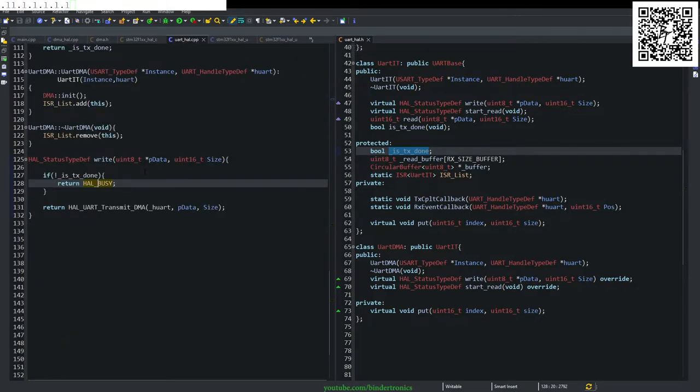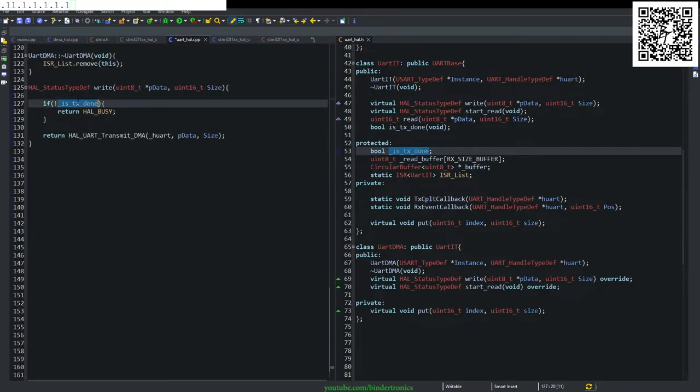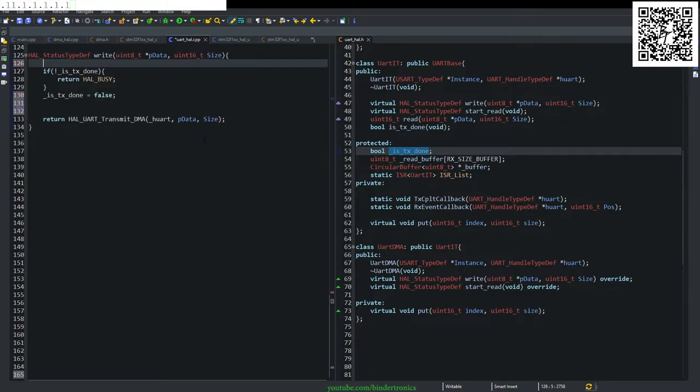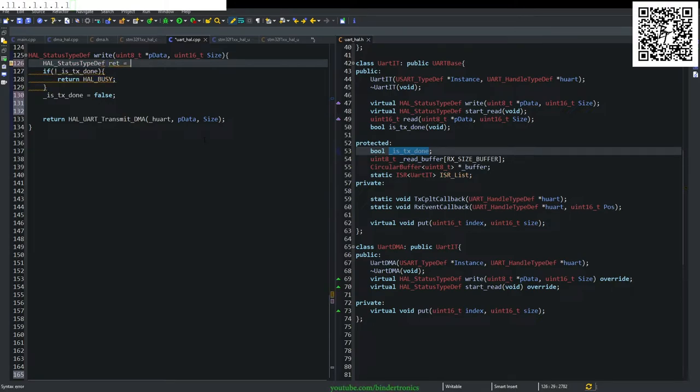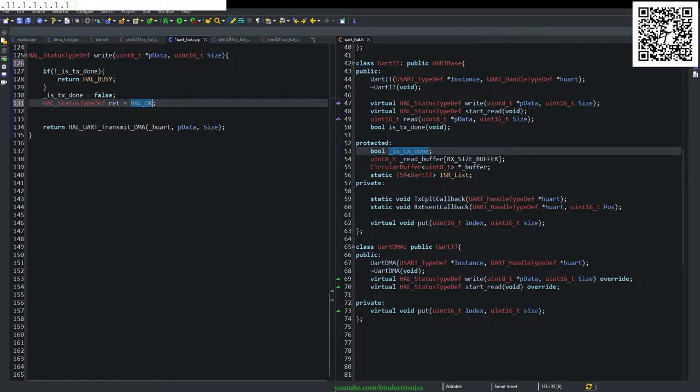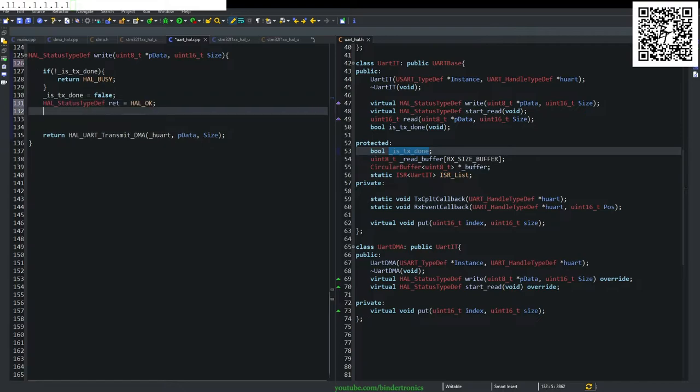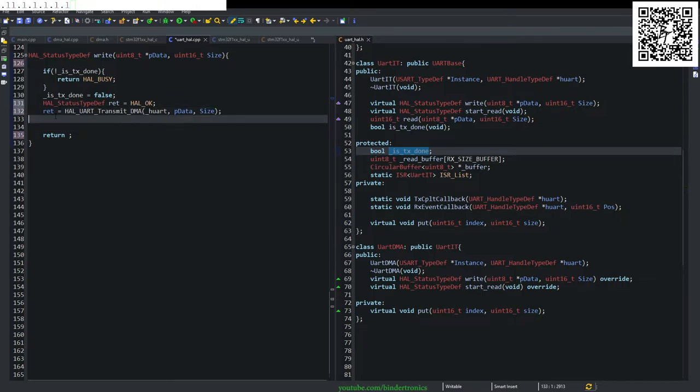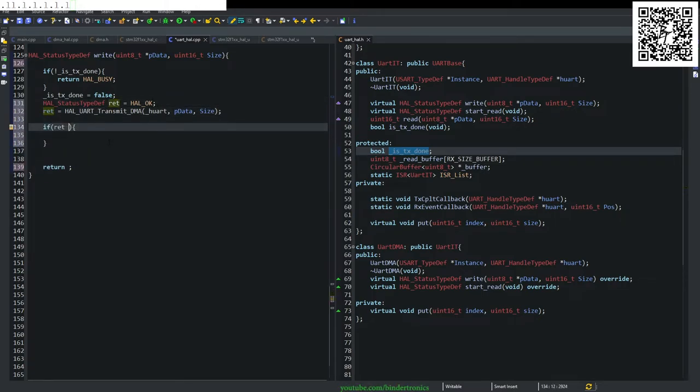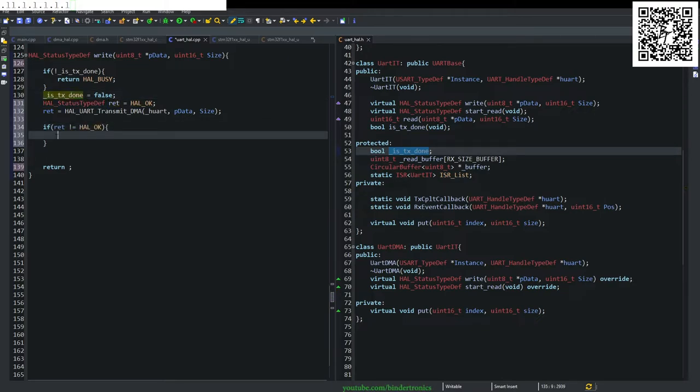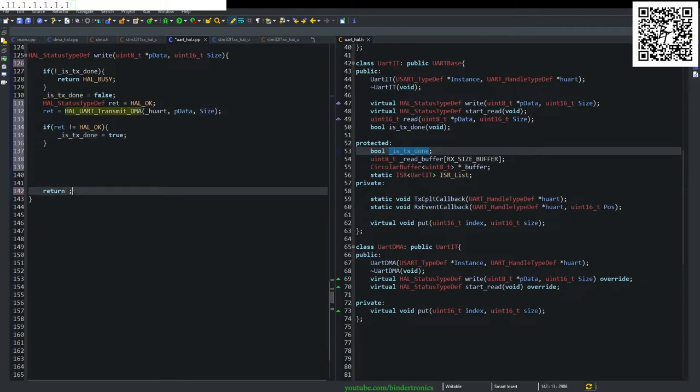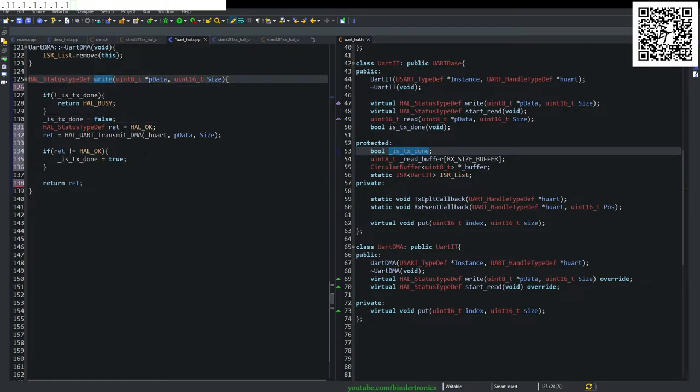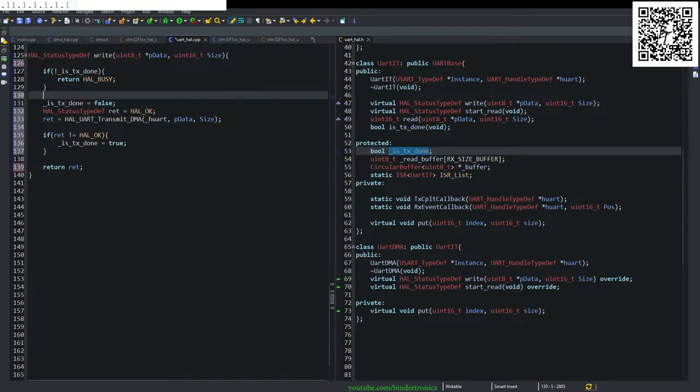So we stick to that. And then we need to say while equals false to create. I just noticed a bug in my code. So we say ret is equals to HAL underscore. Okay. Actually, this should be declared here. Then we say ret is equals to UART HAL okay size. Then we say if ret is not equals HAL okay. And we say TX done is true. And we return ret. So that's pretty much our write function done.